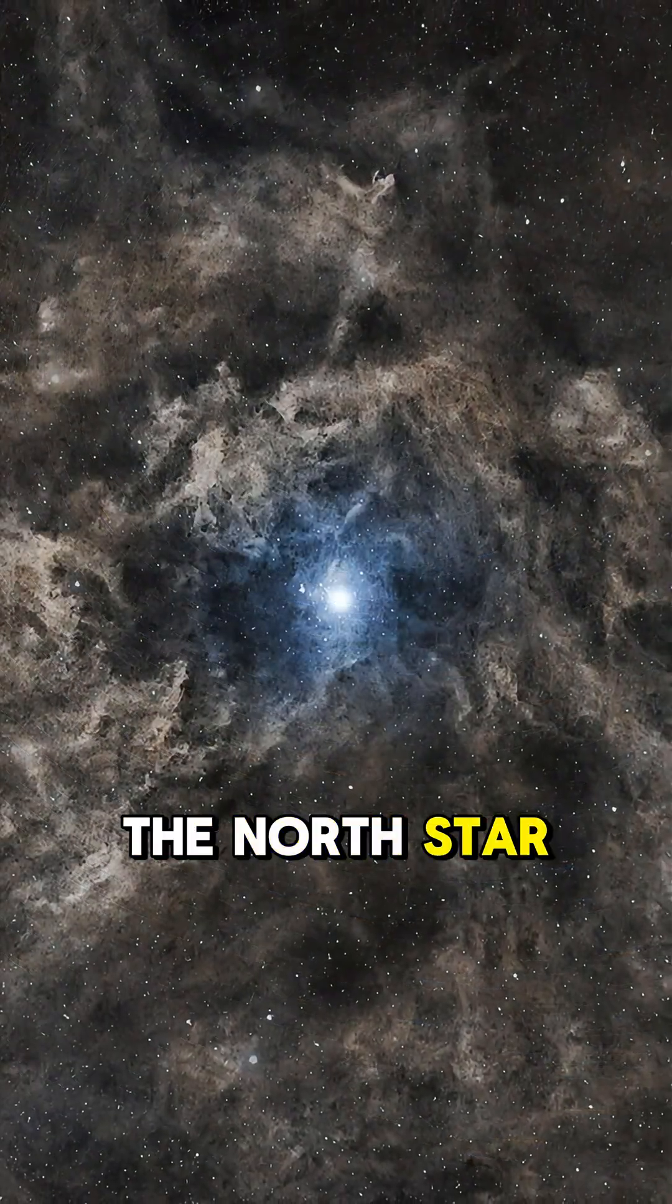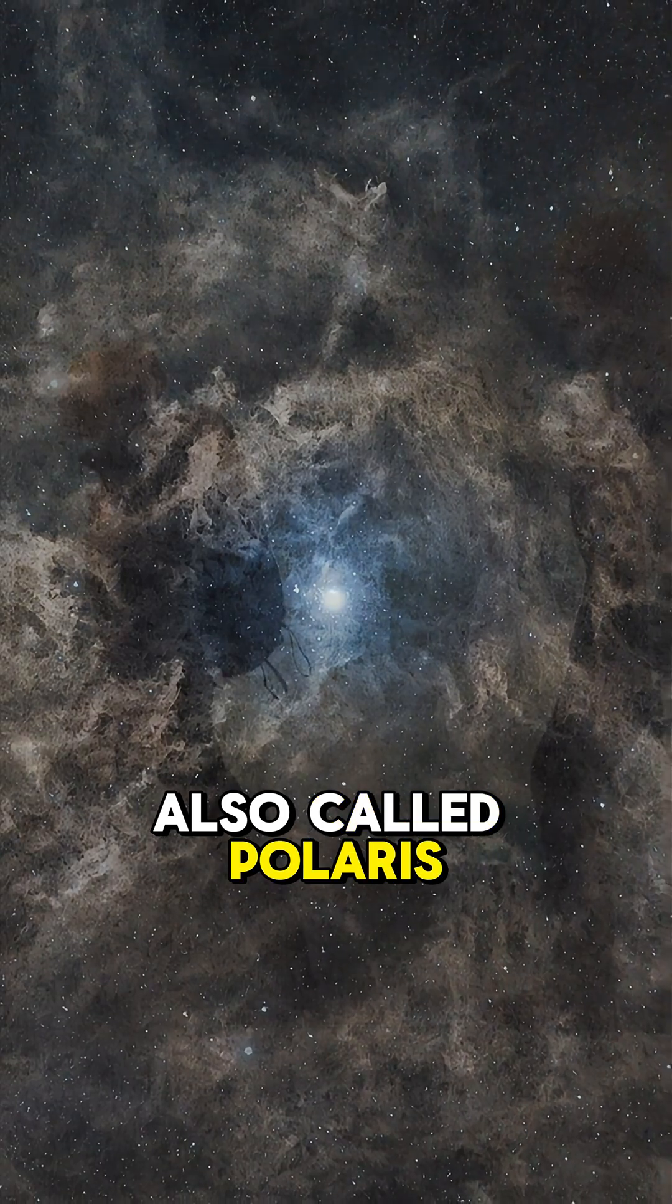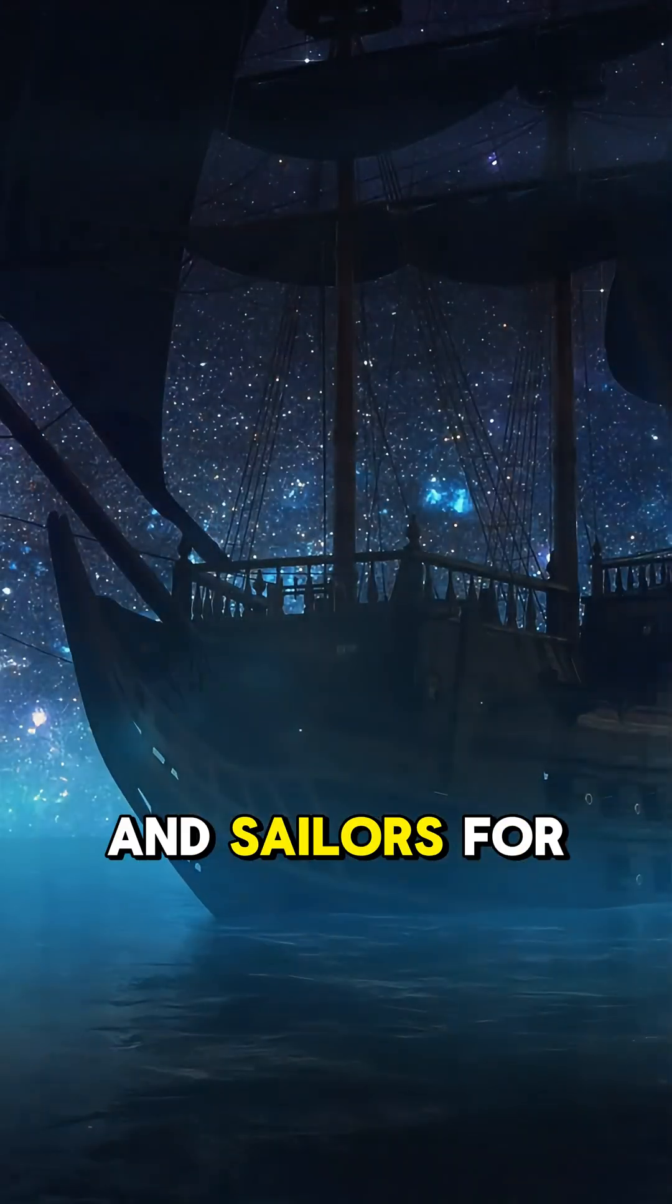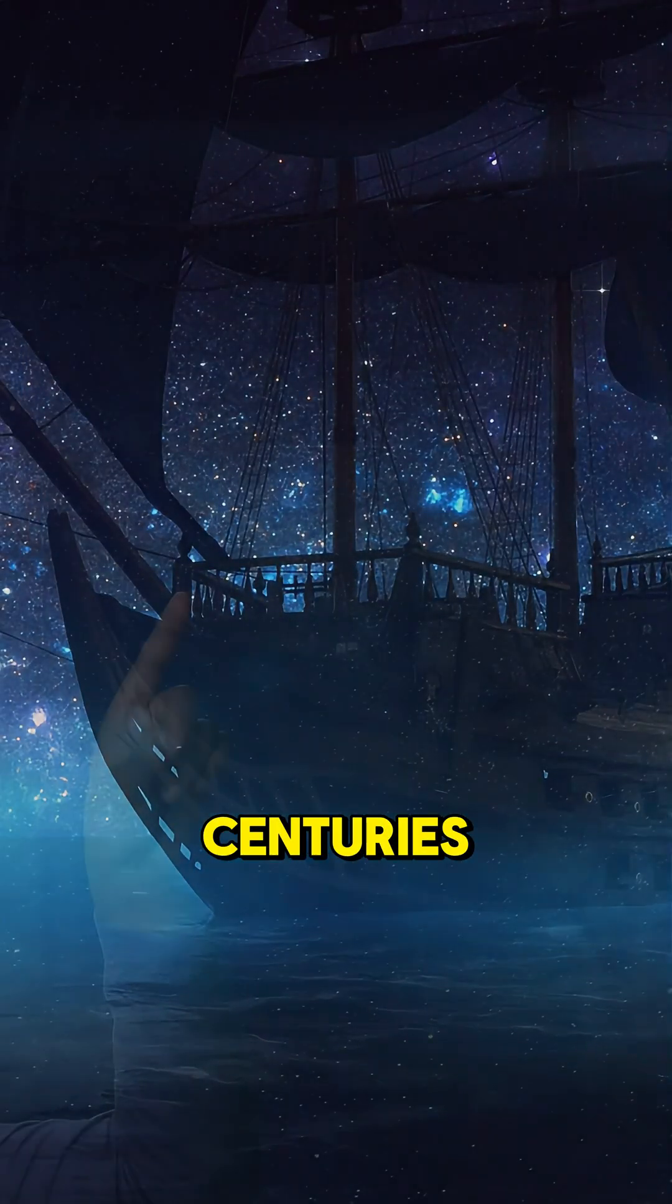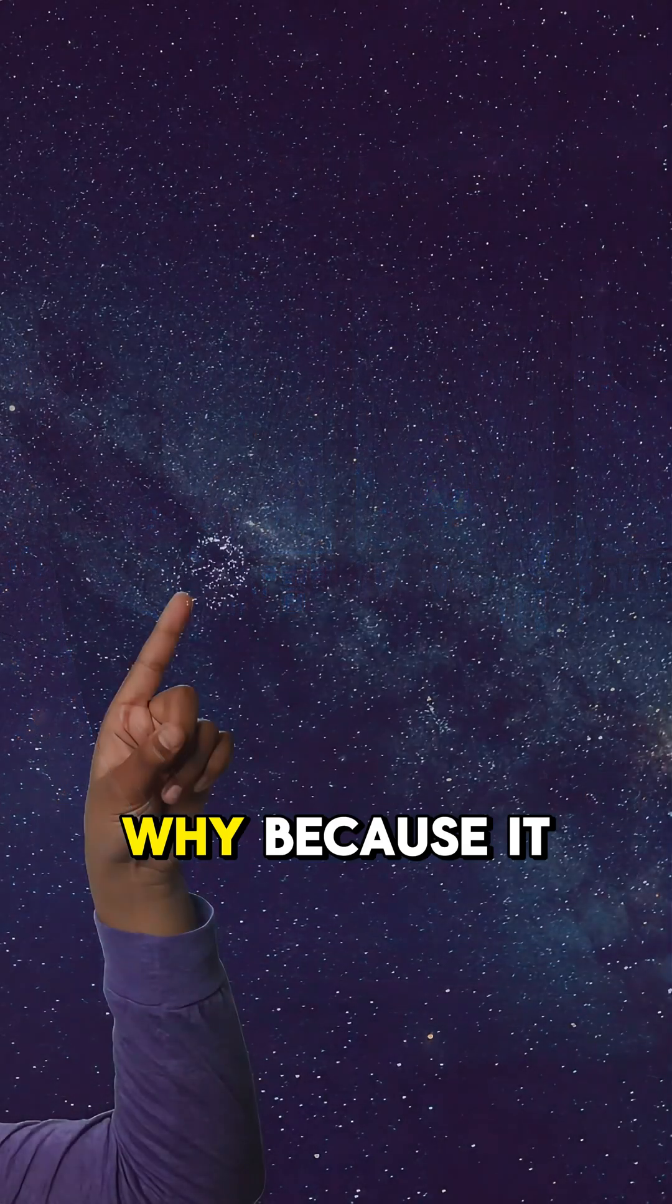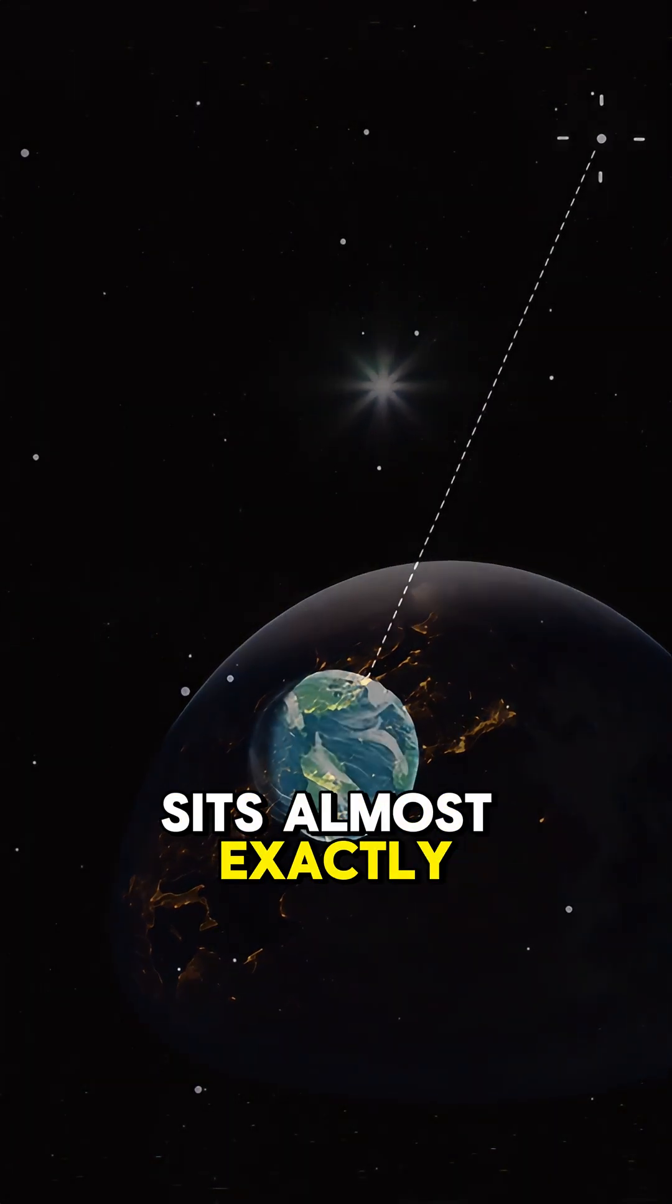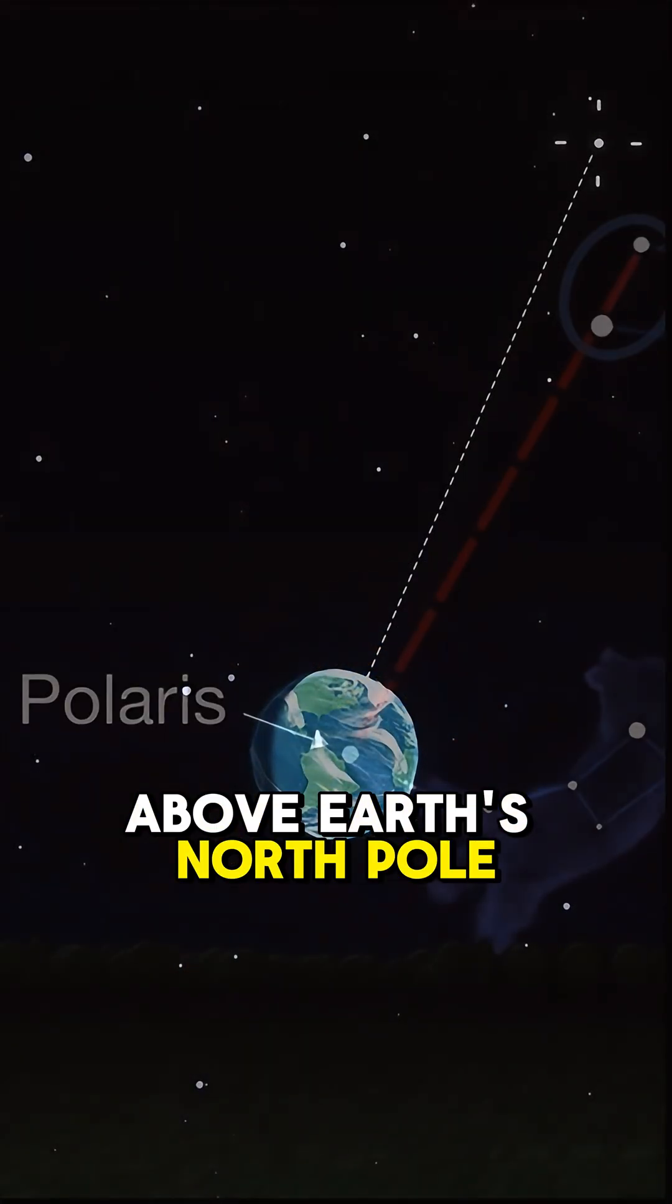The North Star, also called Polaris, has guided travelers and sailors for centuries. Why? Because it sits almost exactly above Earth's North Pole.